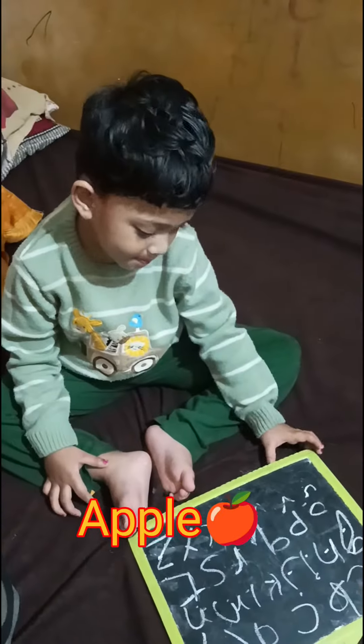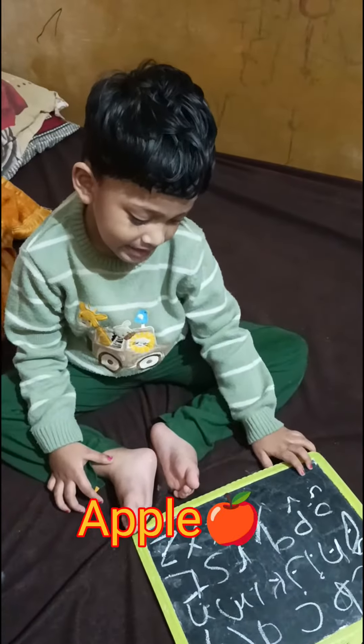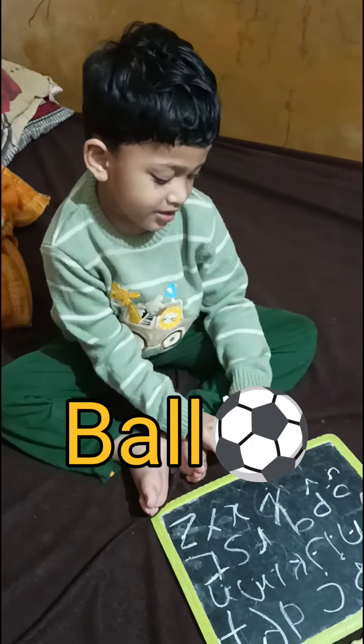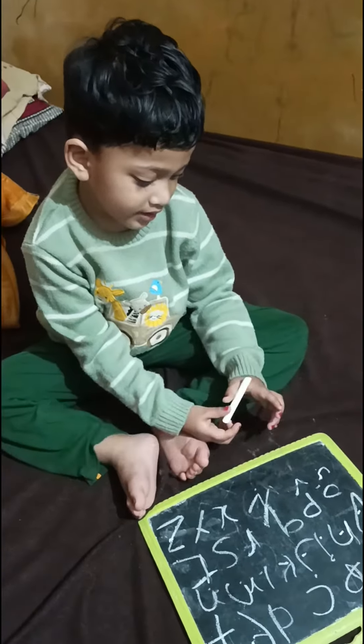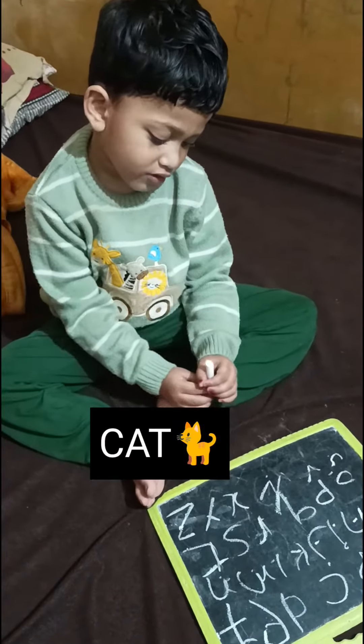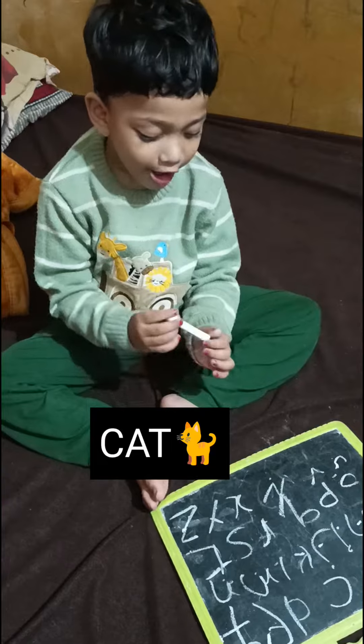It's for apple. It's for bull. It's for cat. It's for dog.